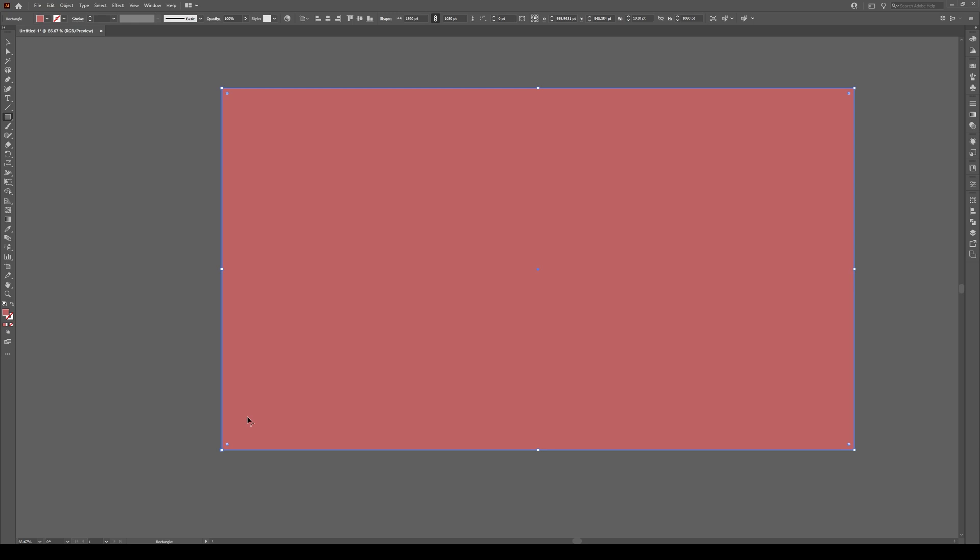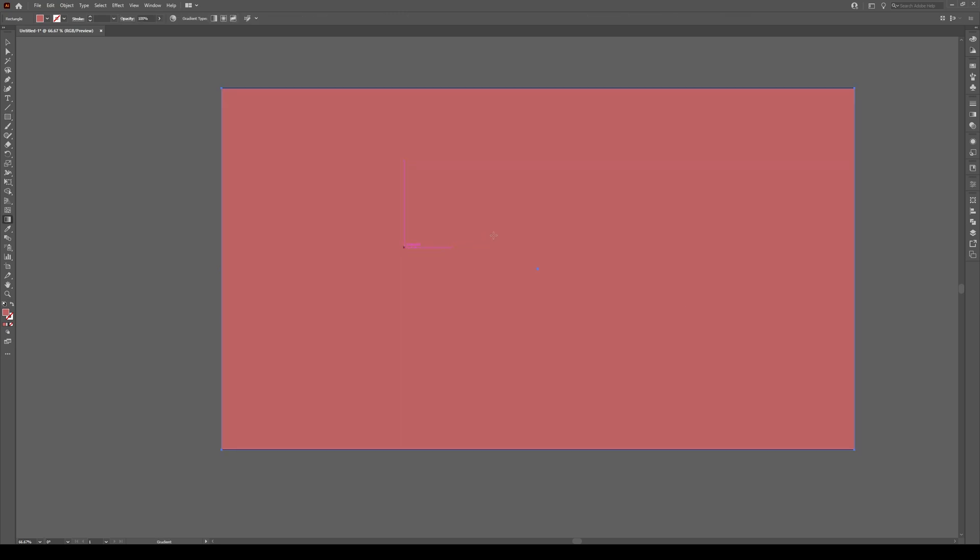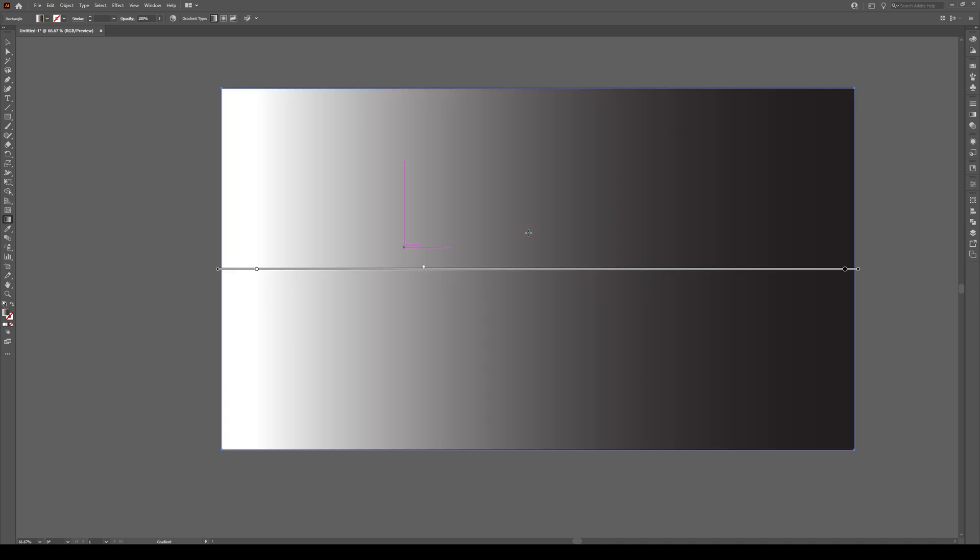Once you've done that, I want you to press G, which is your gradient key, and click once on your shape. It's going to create a gradient that kind of looks like this.